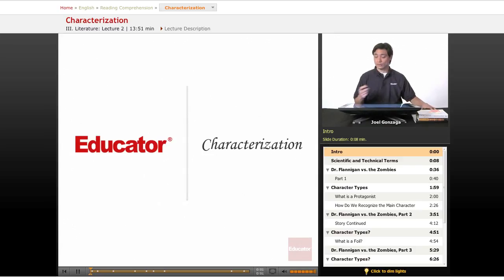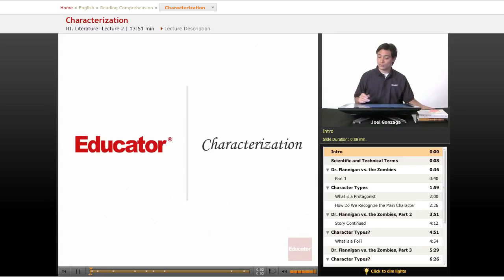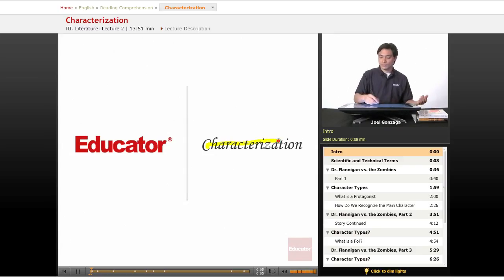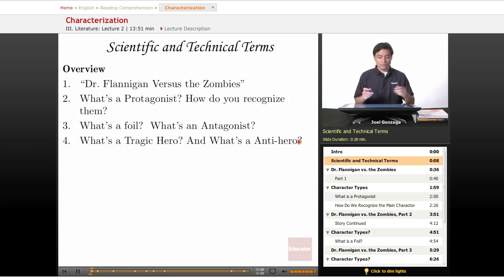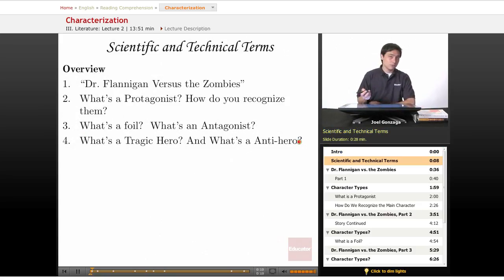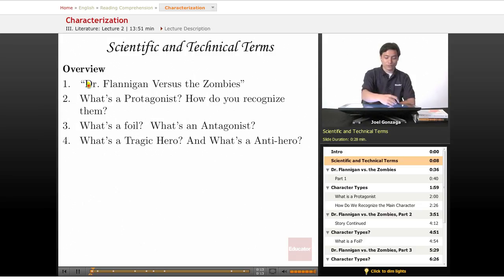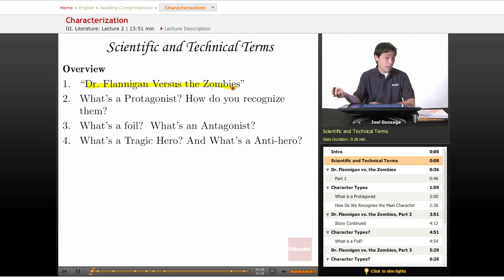Continuing on with our study of short stories and literature, let's learn about characterization. For this lesson, I'm going to share with you a short story called Dr. Flanagan vs. the Zombies.